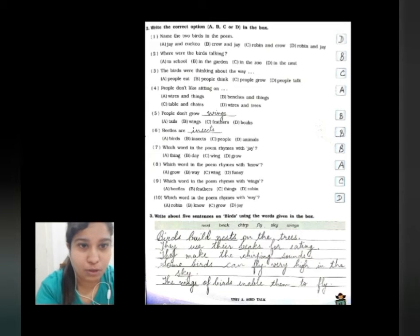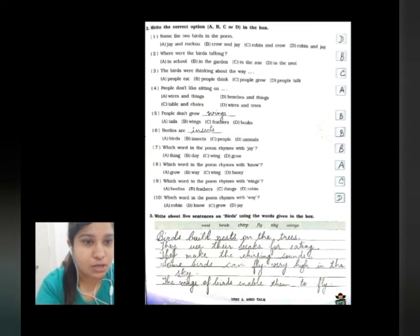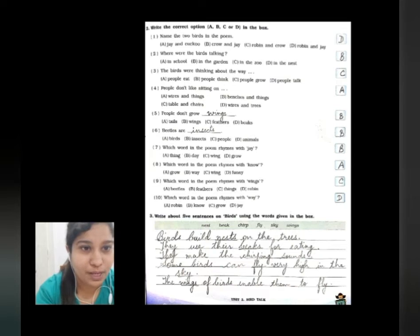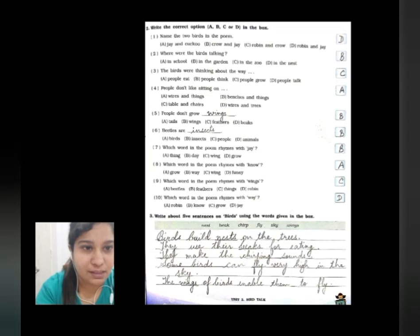Now moving to question number three in your workbook: write five sentences on birds using the words given in the box. Children, you can write your own sentences too. First word is nests — birds build nests on the trees. Second word is beak — they use their beaks for eating. Third word is chirp — they make chirping sounds.